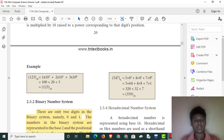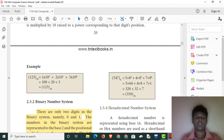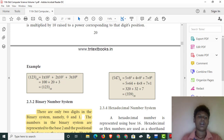This is the decimal number system. The base value is 10. For example, the number 123 can be expanded as: 1 times 10 squared, plus 2 times 10 to the power 1, plus 3 times 10 to the power 0. Anything to the power 0 is 1. So 100 plus 20 plus 3 equals 123.